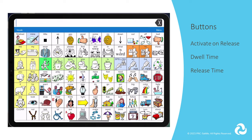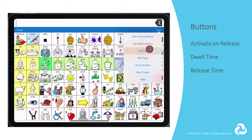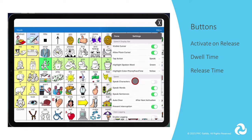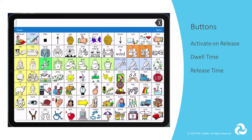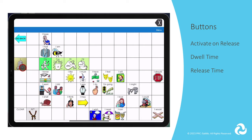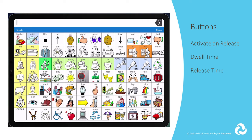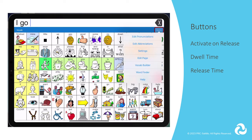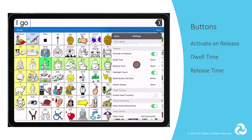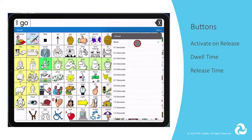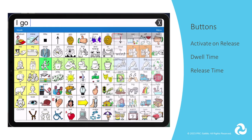Next we will look at the button settings available in LAMP Words for Life. Activate on Release is helpful if a client tends to accidentally select buttons due to poor motor control, resting their hand on the screen or dragging their finger across the screen to find the right button. When enabled, the button won't be activated until you lift your finger off the screen.